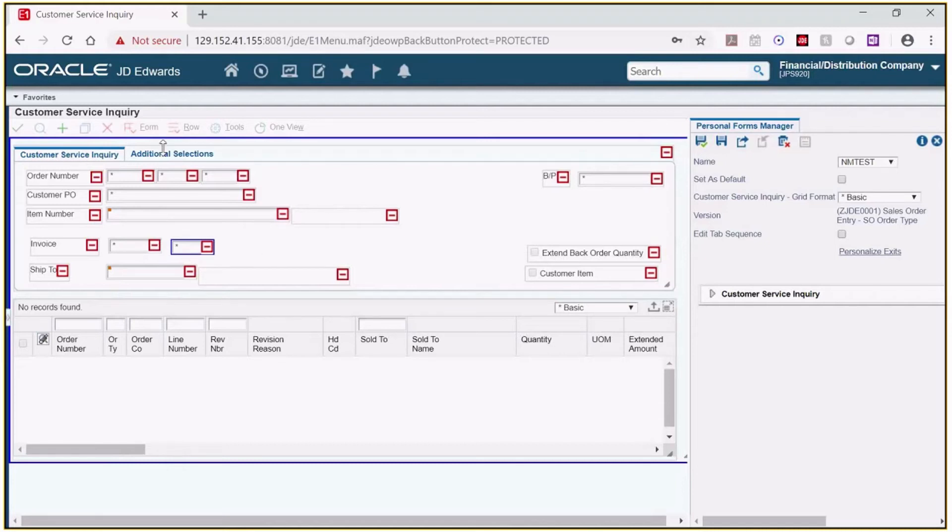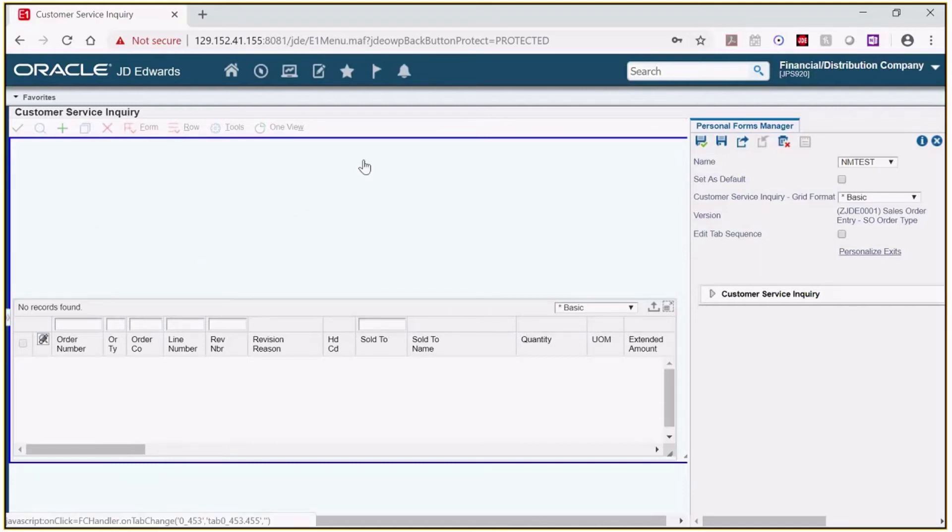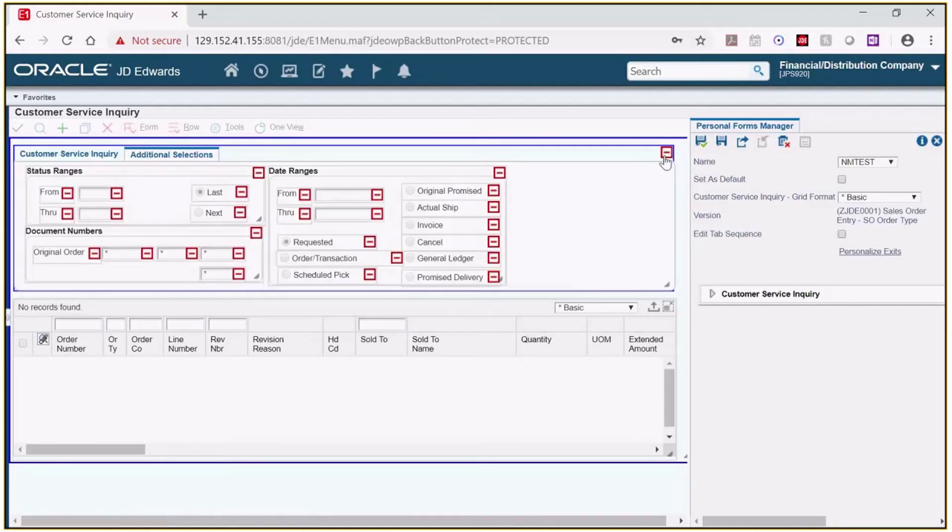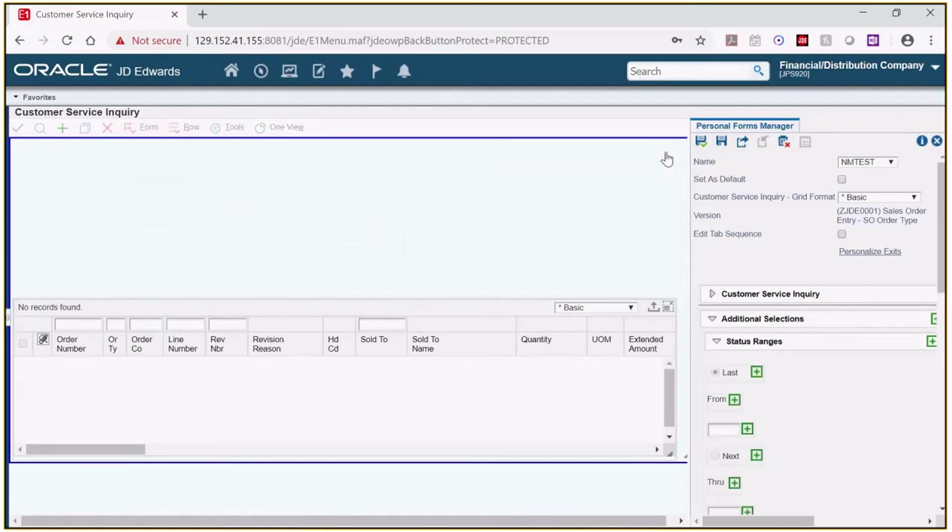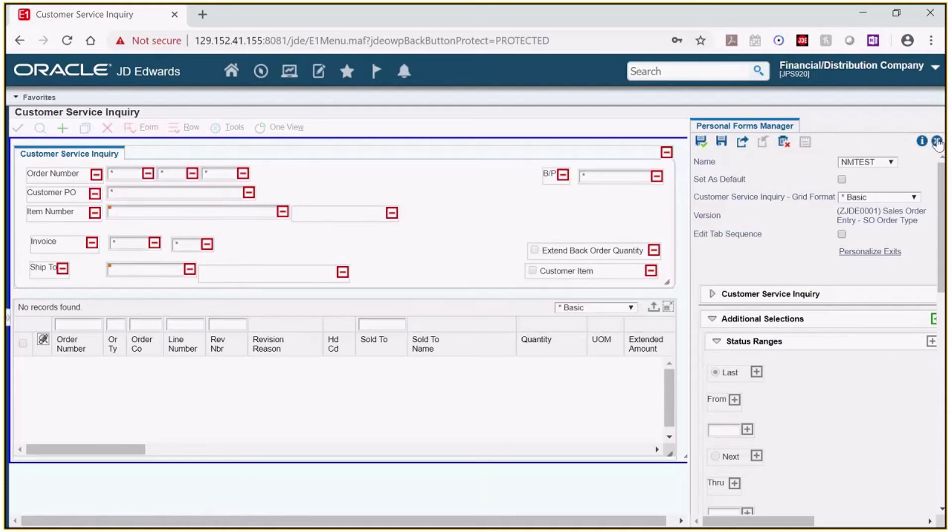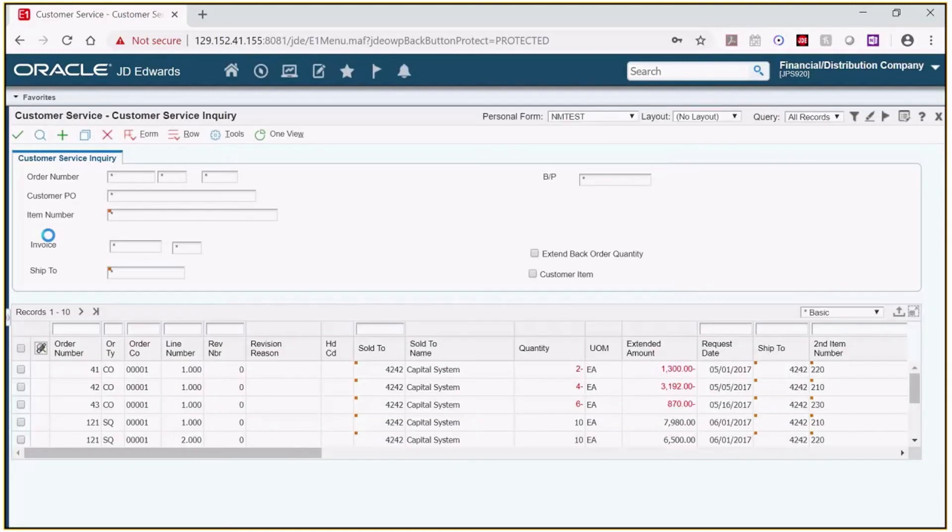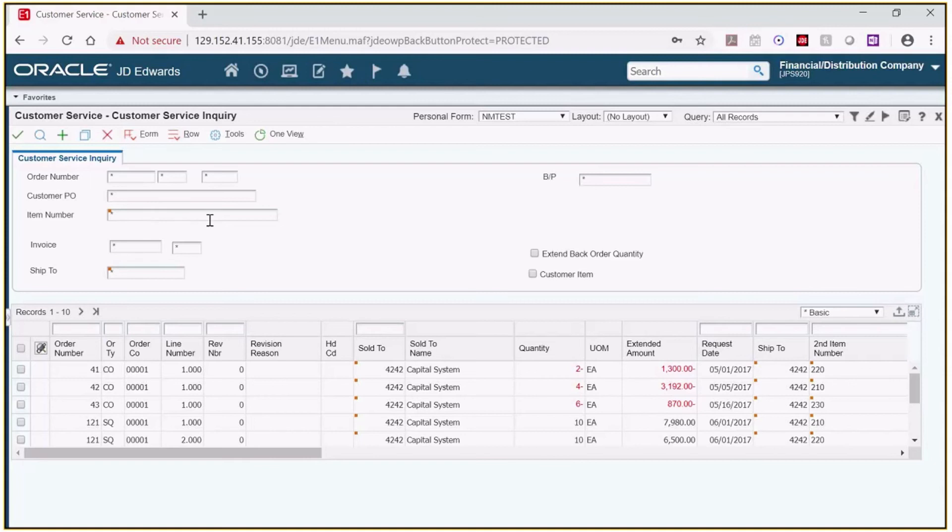Now I'm going to get rid of the additional selections tab again. When I save this and close, we now have one header tab with all the information that I want in one place. So it's easy to consolidate and get your information to one place.